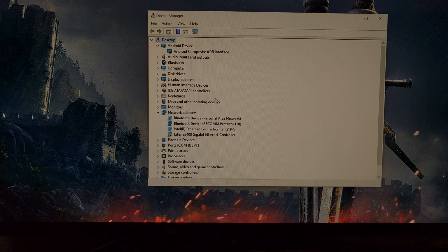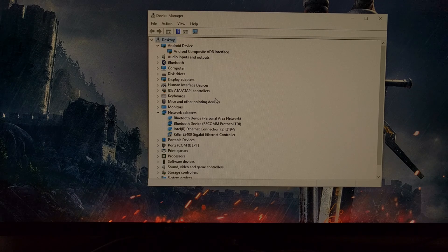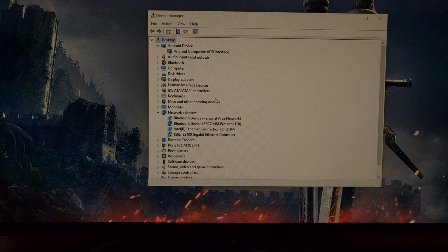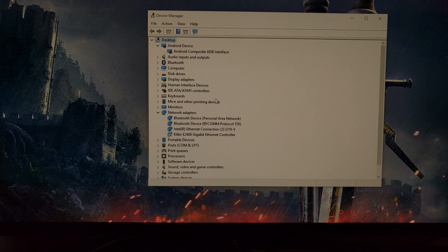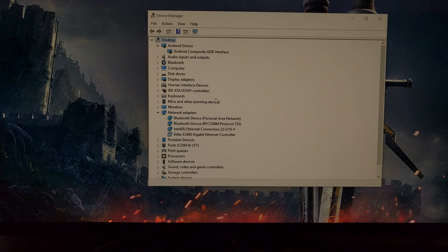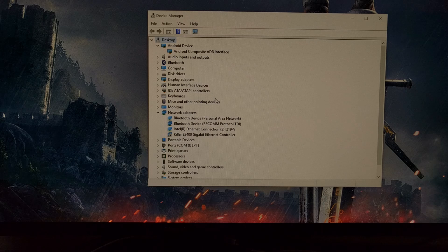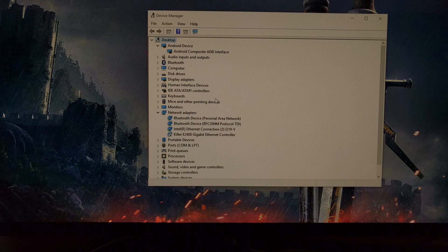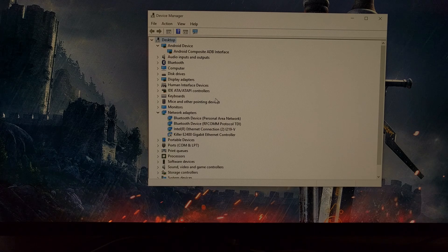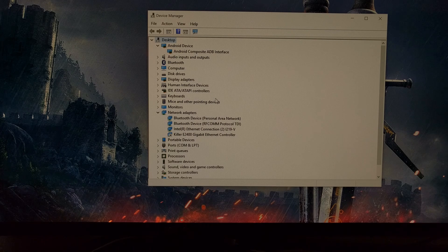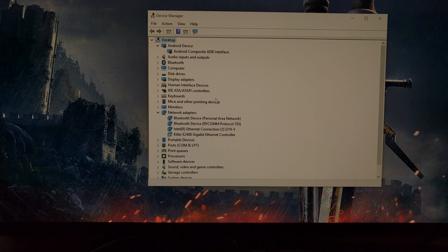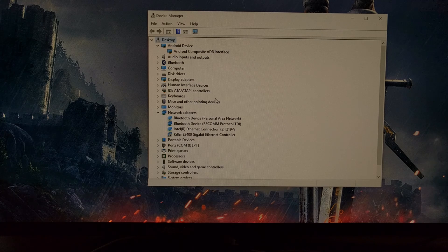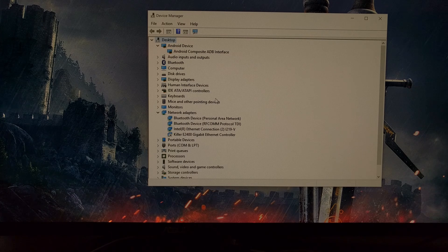Now the error some people are seeing is whenever they type 'adb sideload OTAupdate.zip' into the command prompt, they're getting an error message that says 'cannot read OTAupdate.zip.'